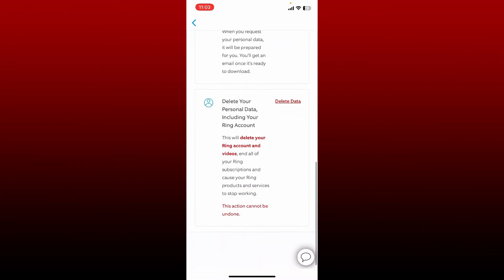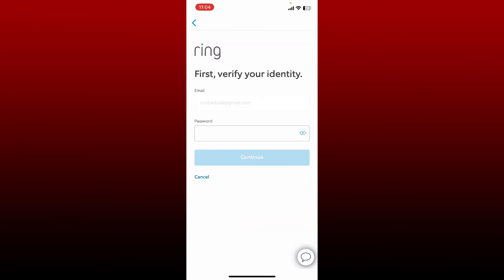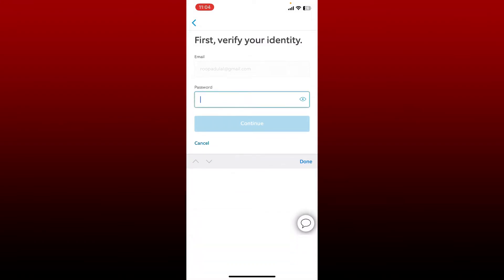Tap on Delete Data link which will delete your Ring account, its videos, and all of the Ring subscriptions. On the next page, before deleting your account you must verify your identity. Type in your account's password in the text box.